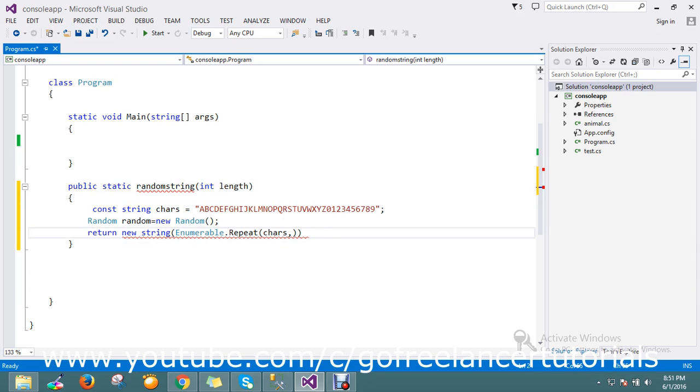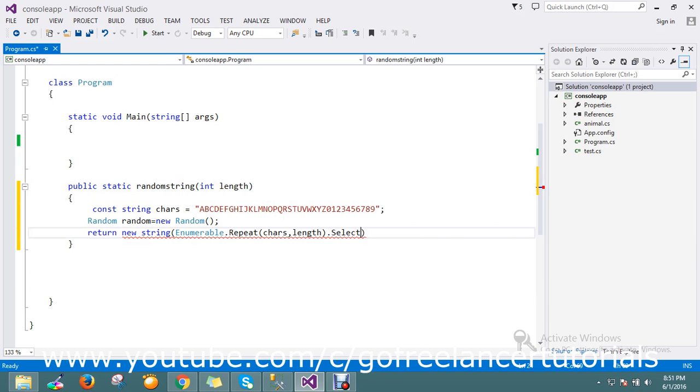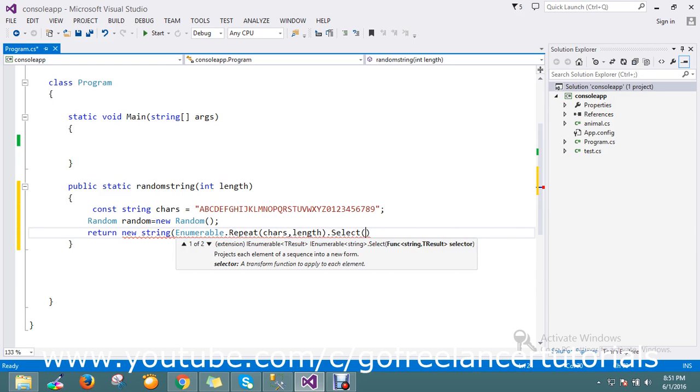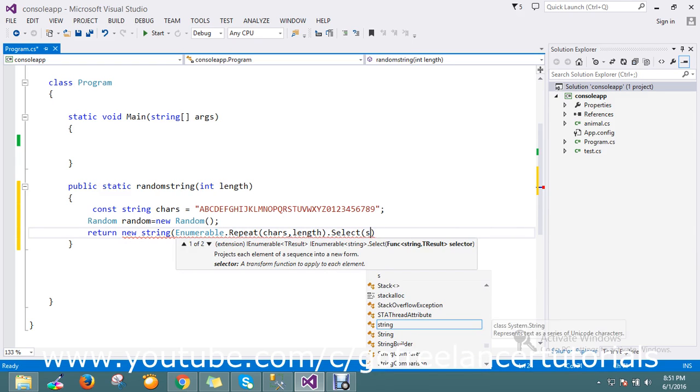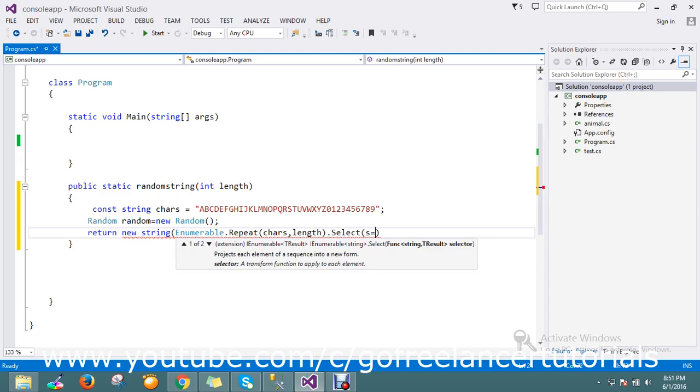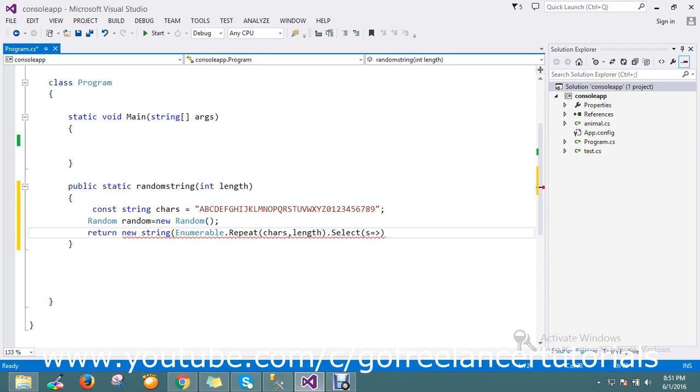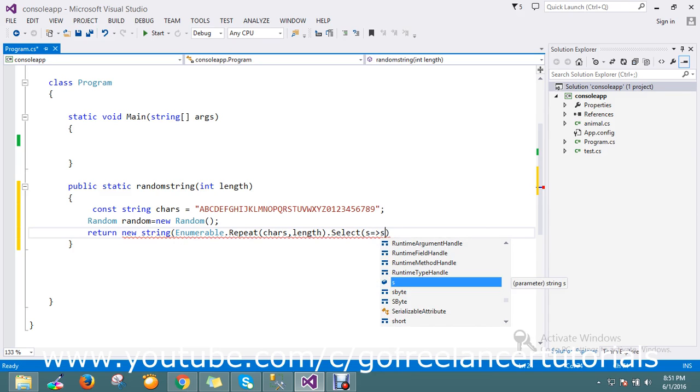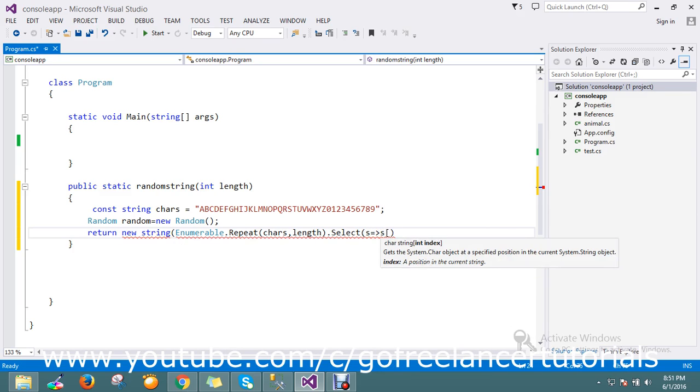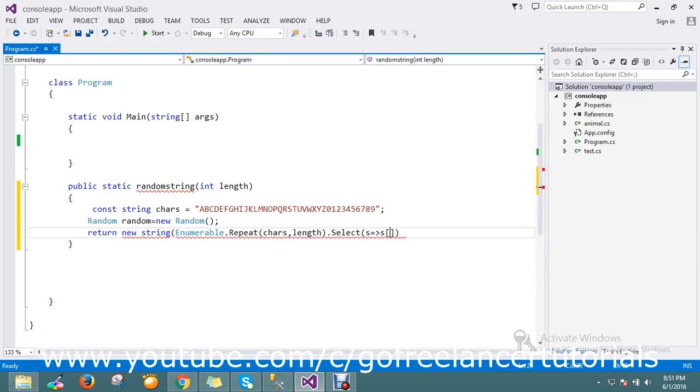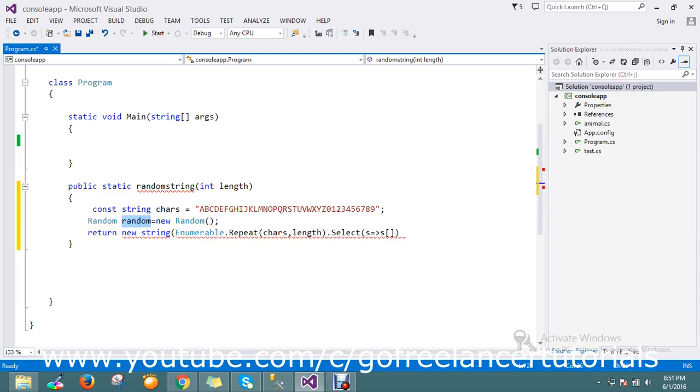This is my length. Then I use the Select operator to select this. Here I'm going to declare my index, so index would be random.